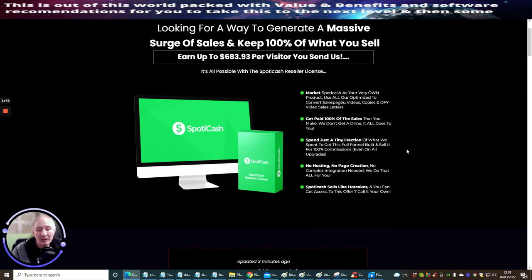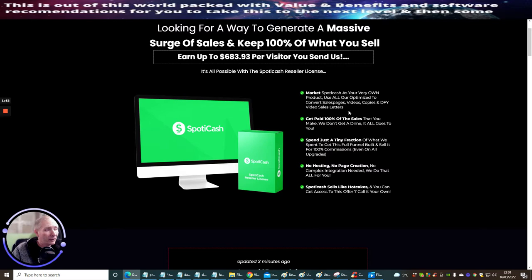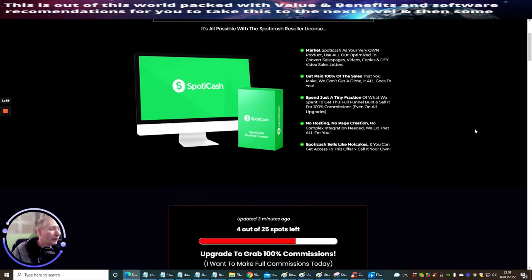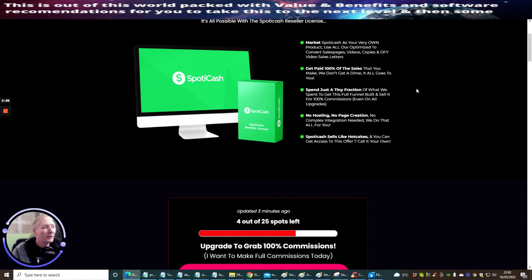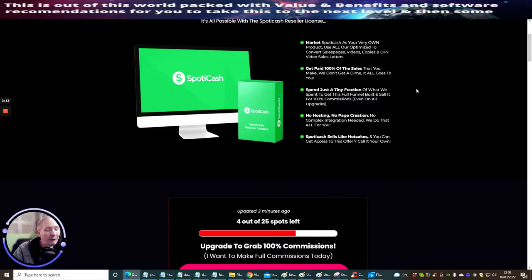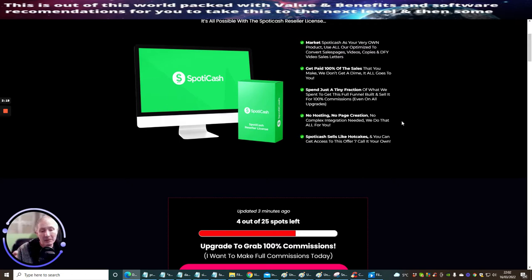Market Spotty Cash as your very own product. Use all our optimized to convert sales pages, video pages, copies and done for you video sales letters. Get paid 100% of the sales that you make - we don't get a dime, it all goes to you. Spend just a tiny fraction of what we spent to get the full funnel built and sell it for 100% commissions even on the upgrades. There's no hosting, no page creation, no complex integration needed - we do all that for you. You get all the done for you campaigns.